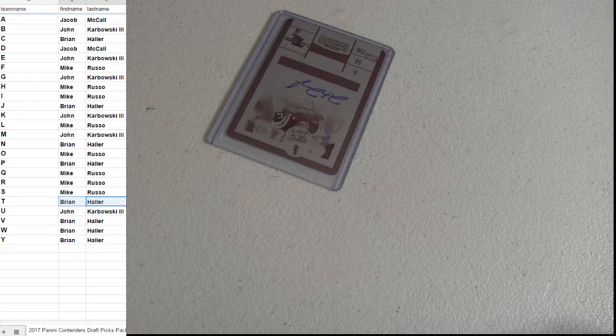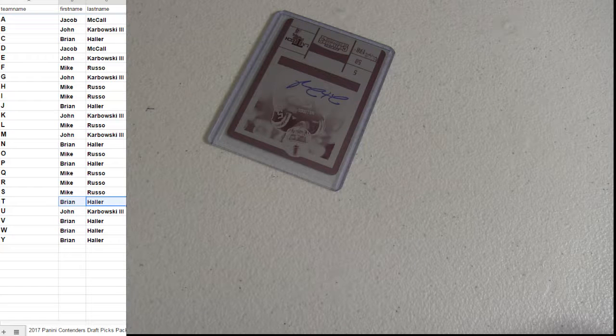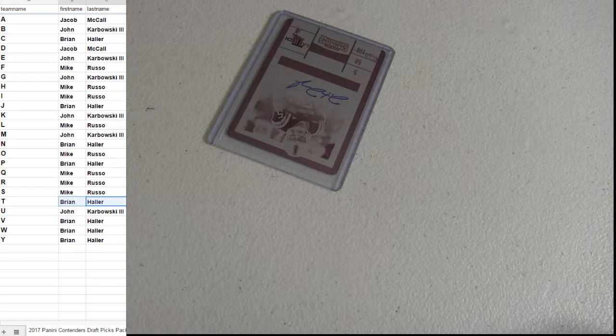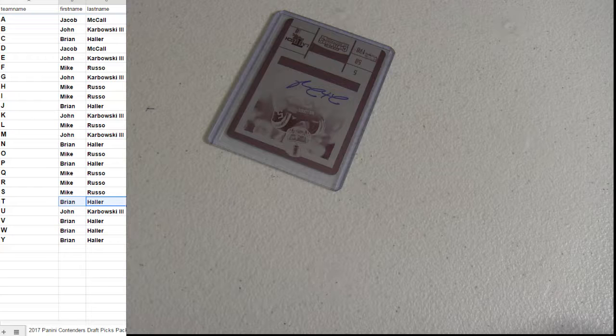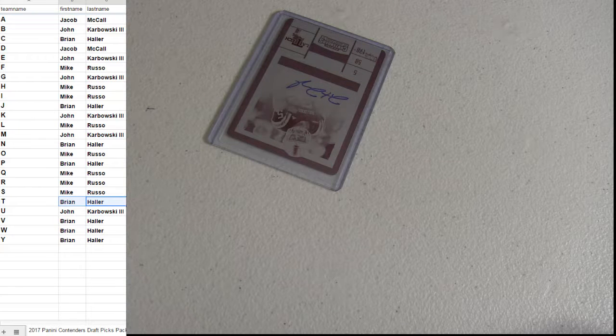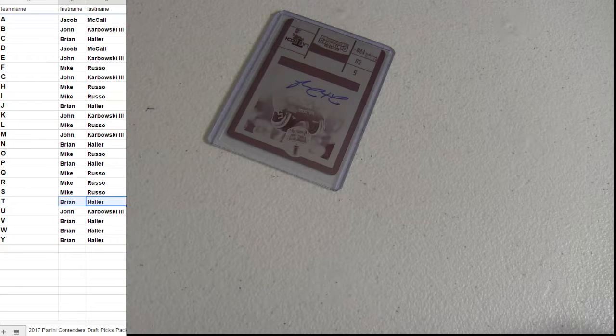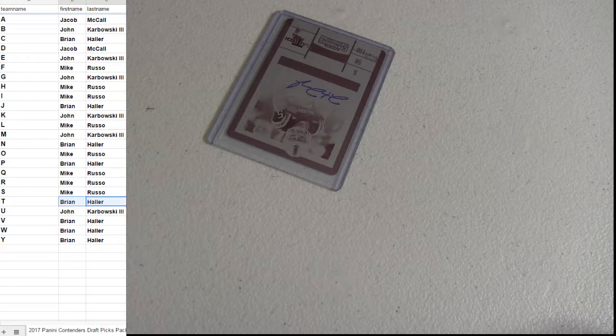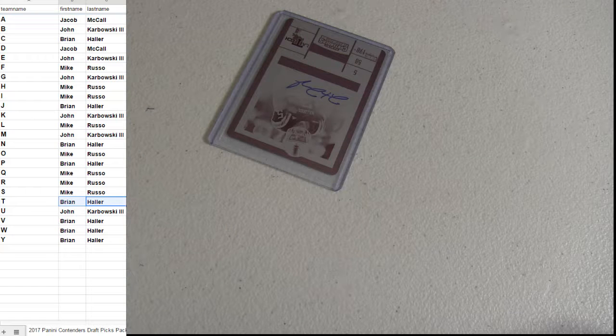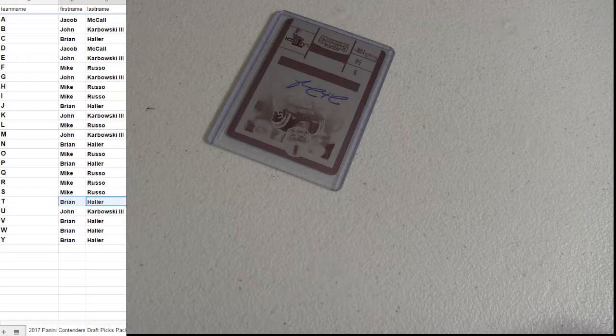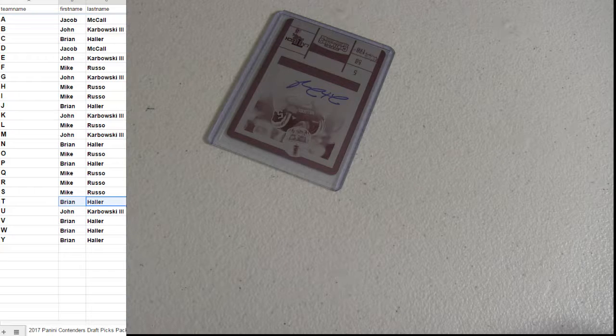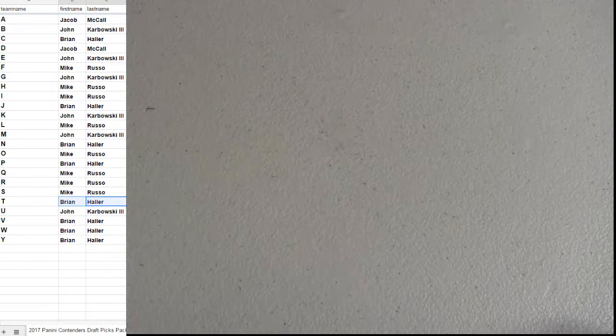B. Go to John. B. Go to John. W goes to Brian, S goes to Russo, C goes to Brian, there we go.